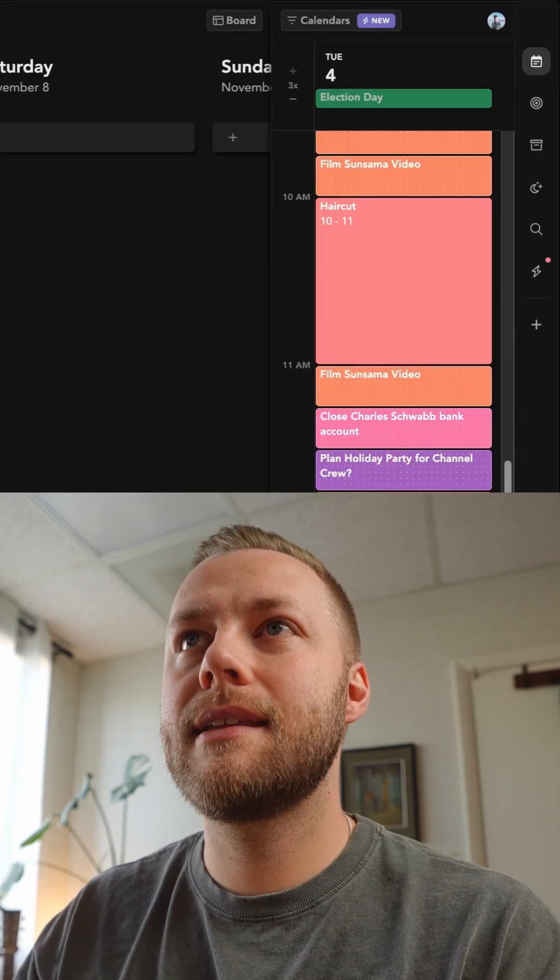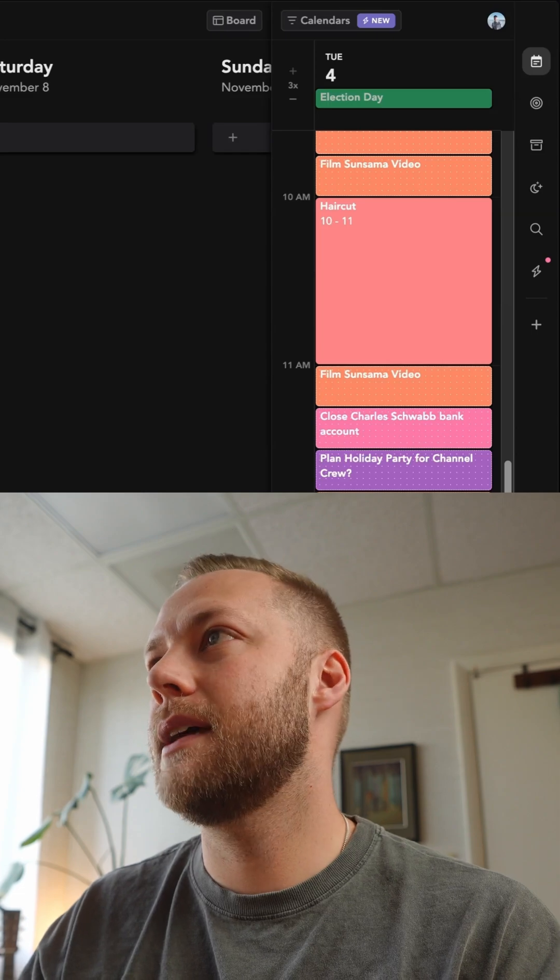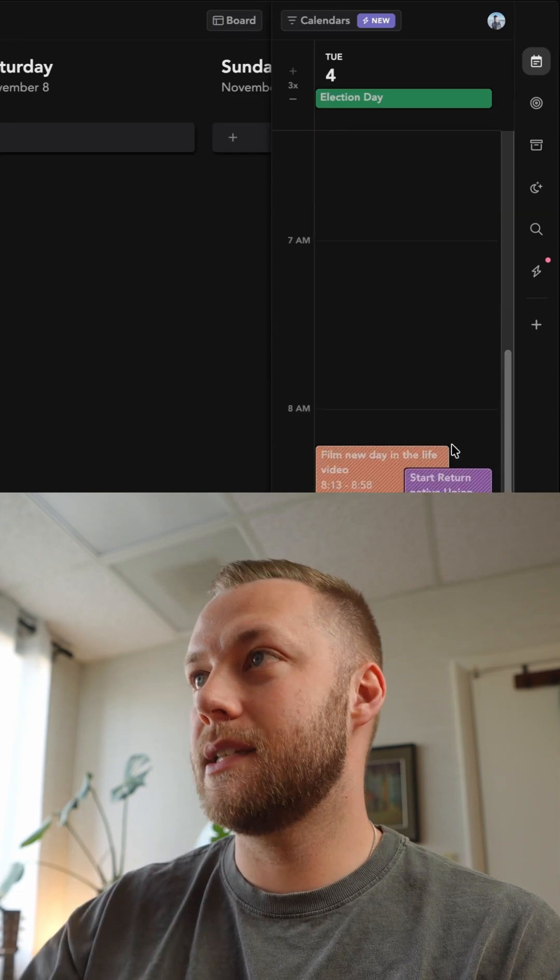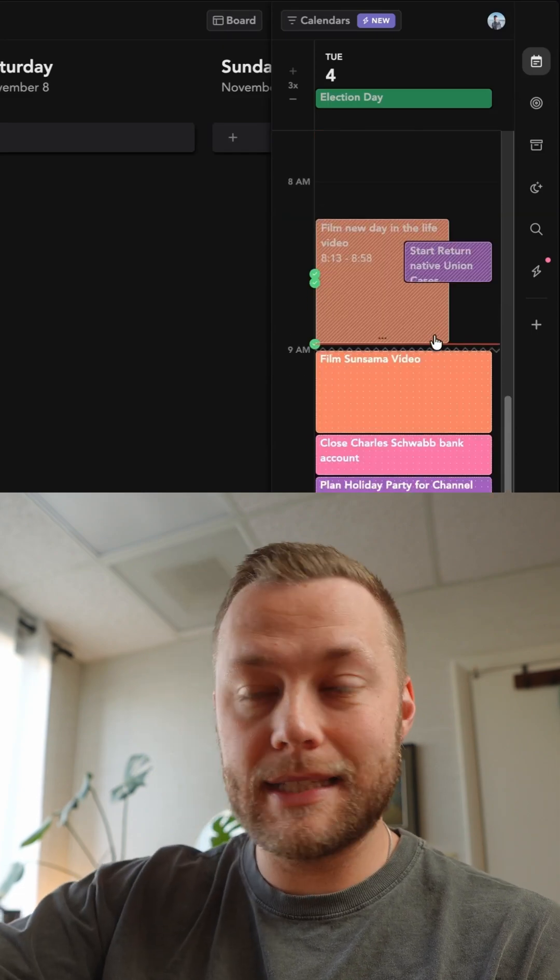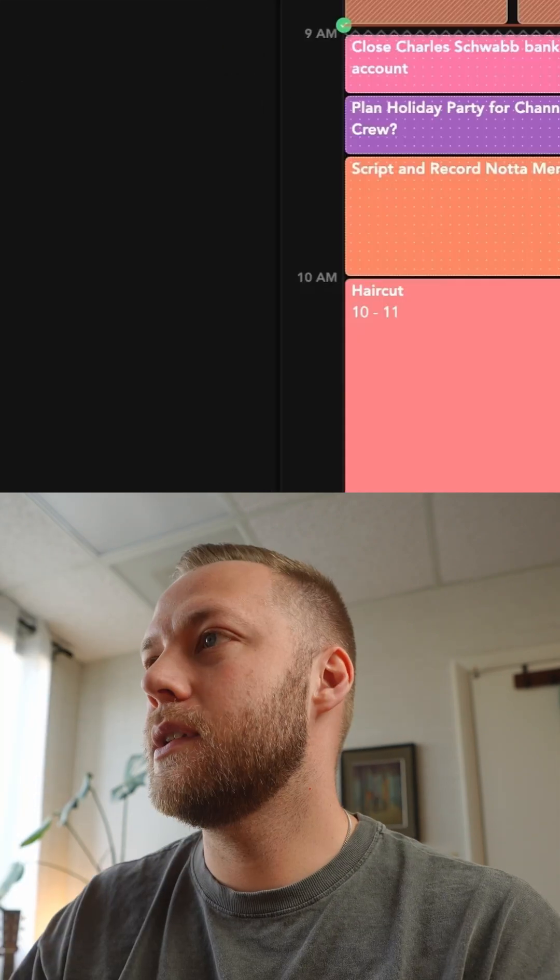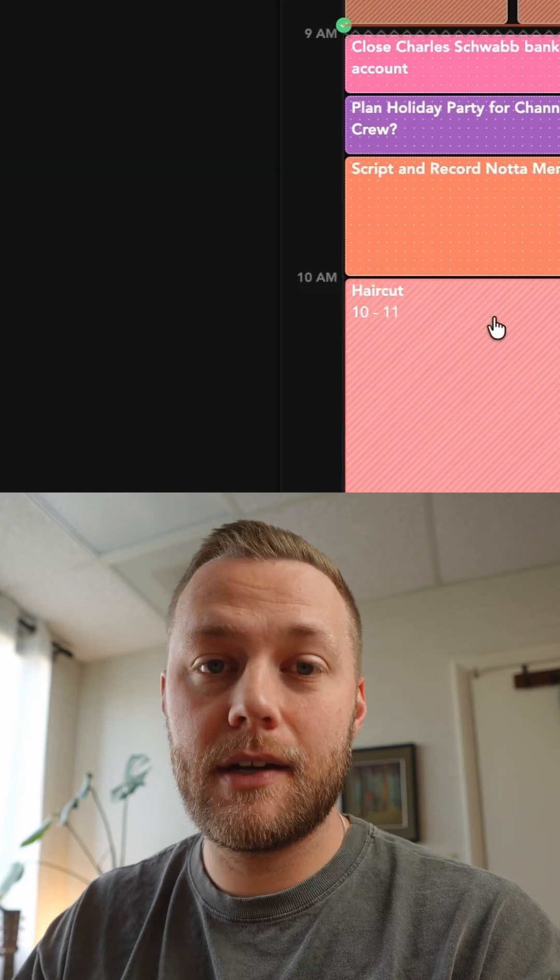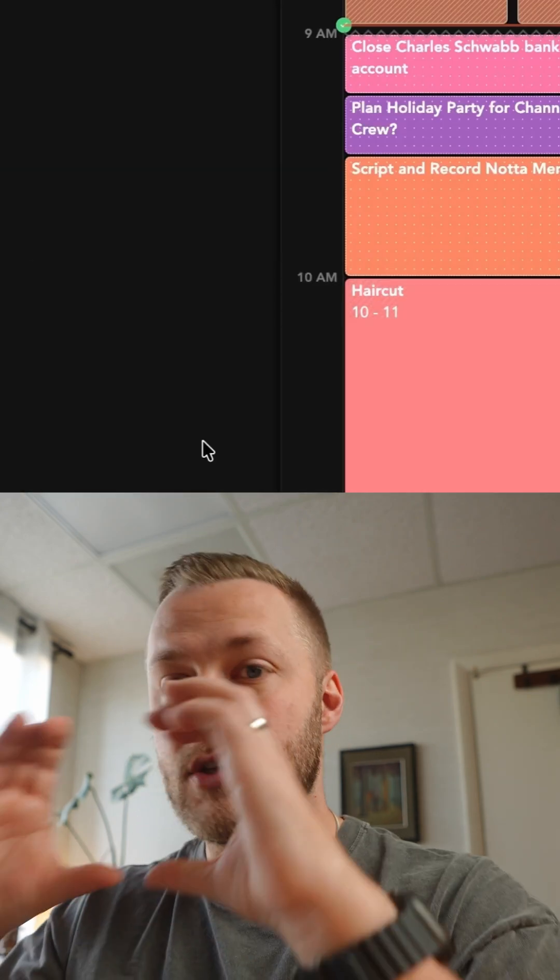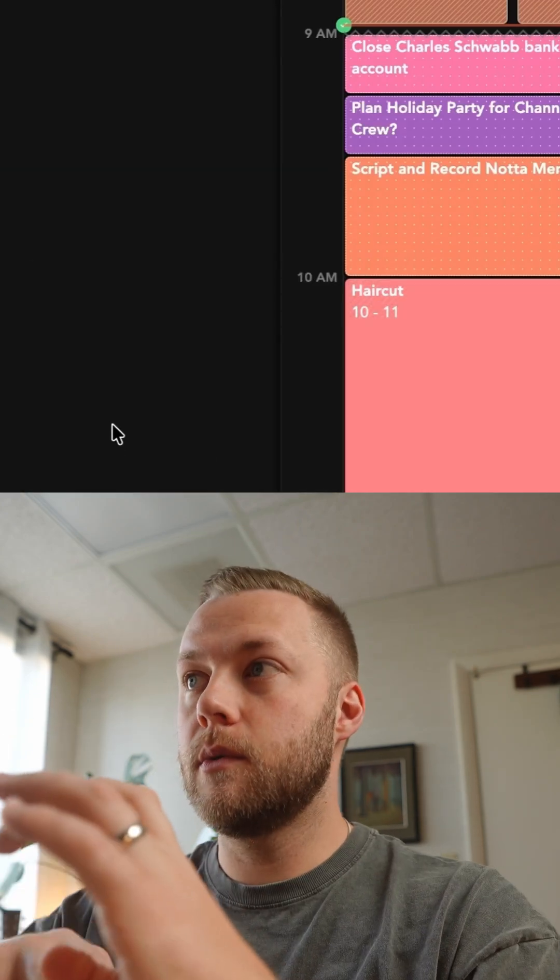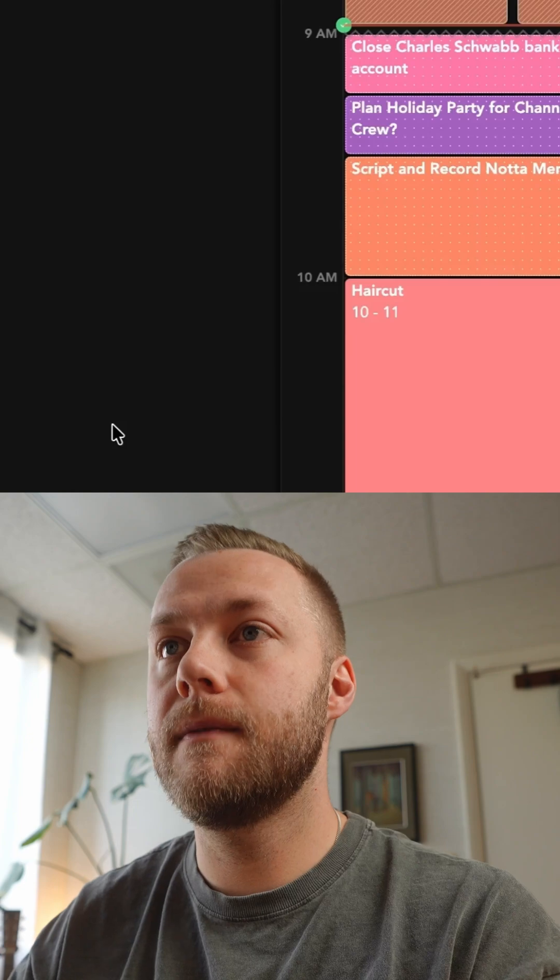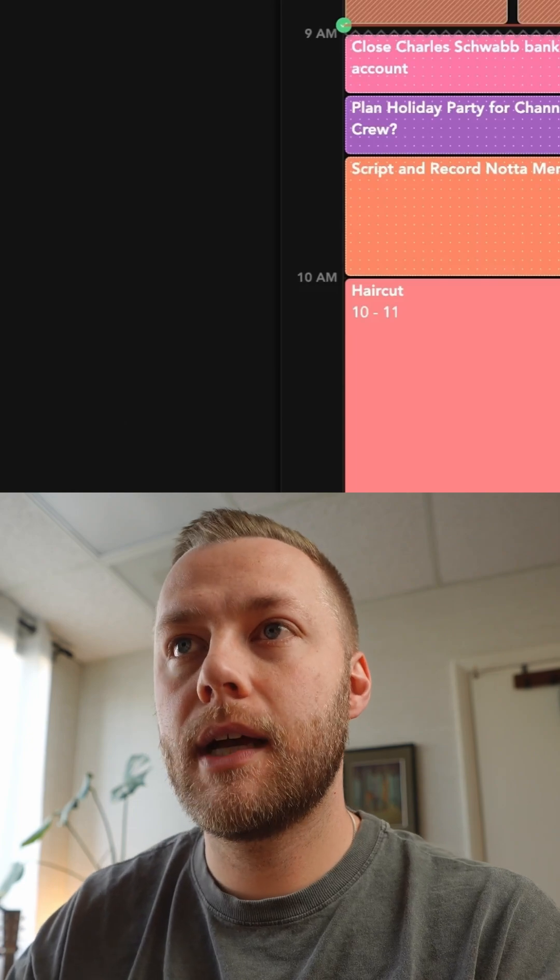Let's go ahead and say that I filmed that day in the life video. So what it will do is it will check off that I did it and actually move everything up. You can see right here I have a haircut at 10, and that is on the calendar. So it will move tasks around that event as well.